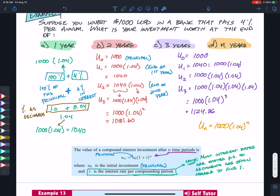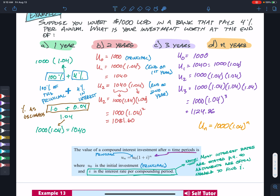In the next example we'll see what happens if it's not annual — quarterly or monthly. The principal is multiplied by the interest rate based on per compounding period. Most interest rates are stated per annum, so if the period is different, we need to do some calculations to find the correct value of i, and the power matches the number of compounding periods.